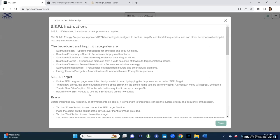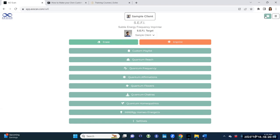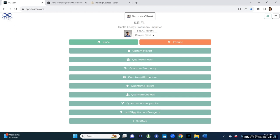On anything, any part of the app, always go to that question mark and it'll give you some insight. Over to the left-hand side, always remember this is the home button. If you ever need to go back to home, that's the button right there — the icon, the AOScan Infinity. That's the icon you click in order to go home.